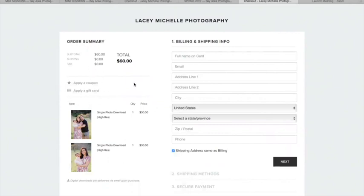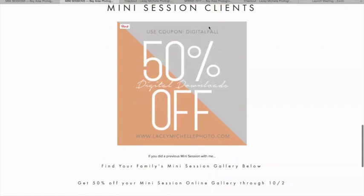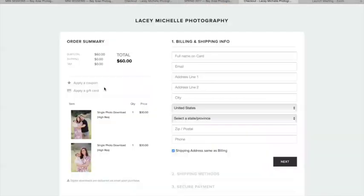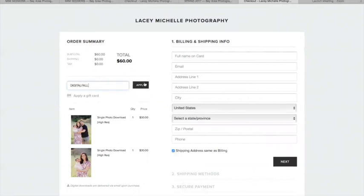This is where you get to apply the coupon code — it goes right here in this spot. You'll see the discount applied once you put that code in. The coupon code is DIGITALFALL — type that in, push Apply, and that takes 50% off of each of the high-res files. From there, you're gonna enter in your billing and shipping info and it'll offer secure checkout through Stripe online payment. Your digital downloads will then be delivered to your email inbox. If you have any questions, feel free to reach out to me at lacy@laceymichellephoto.com.